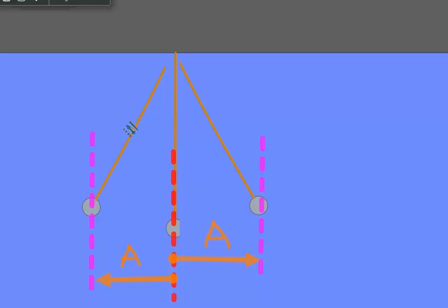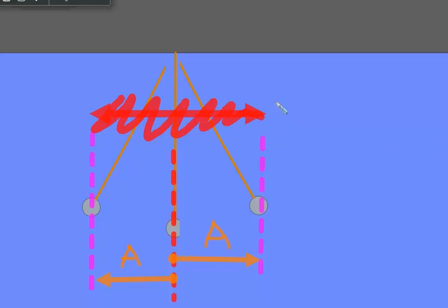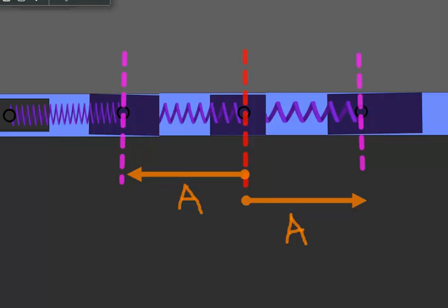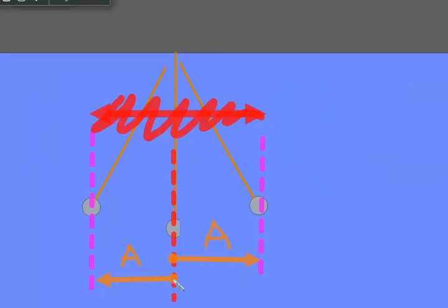One place students get confused is they sometimes think that the amplitude is the entire distance across — that is not correct, that is not the amplitude. They sometimes also think the amplitude is the entire distance of travel, and again, that is not correct. The amplitude is from the equilibrium to the farthest point, from the equilibrium to the farthest point.